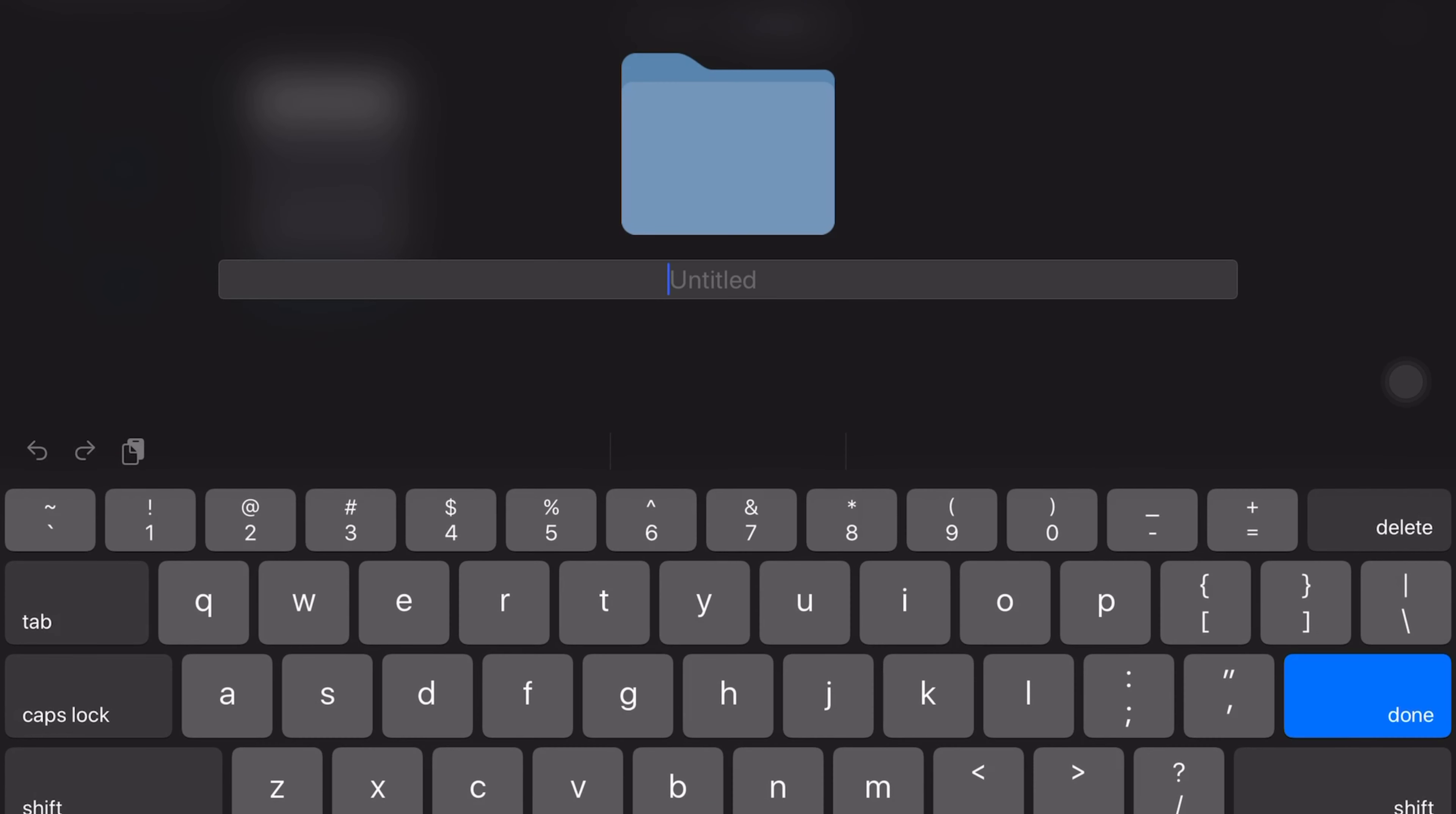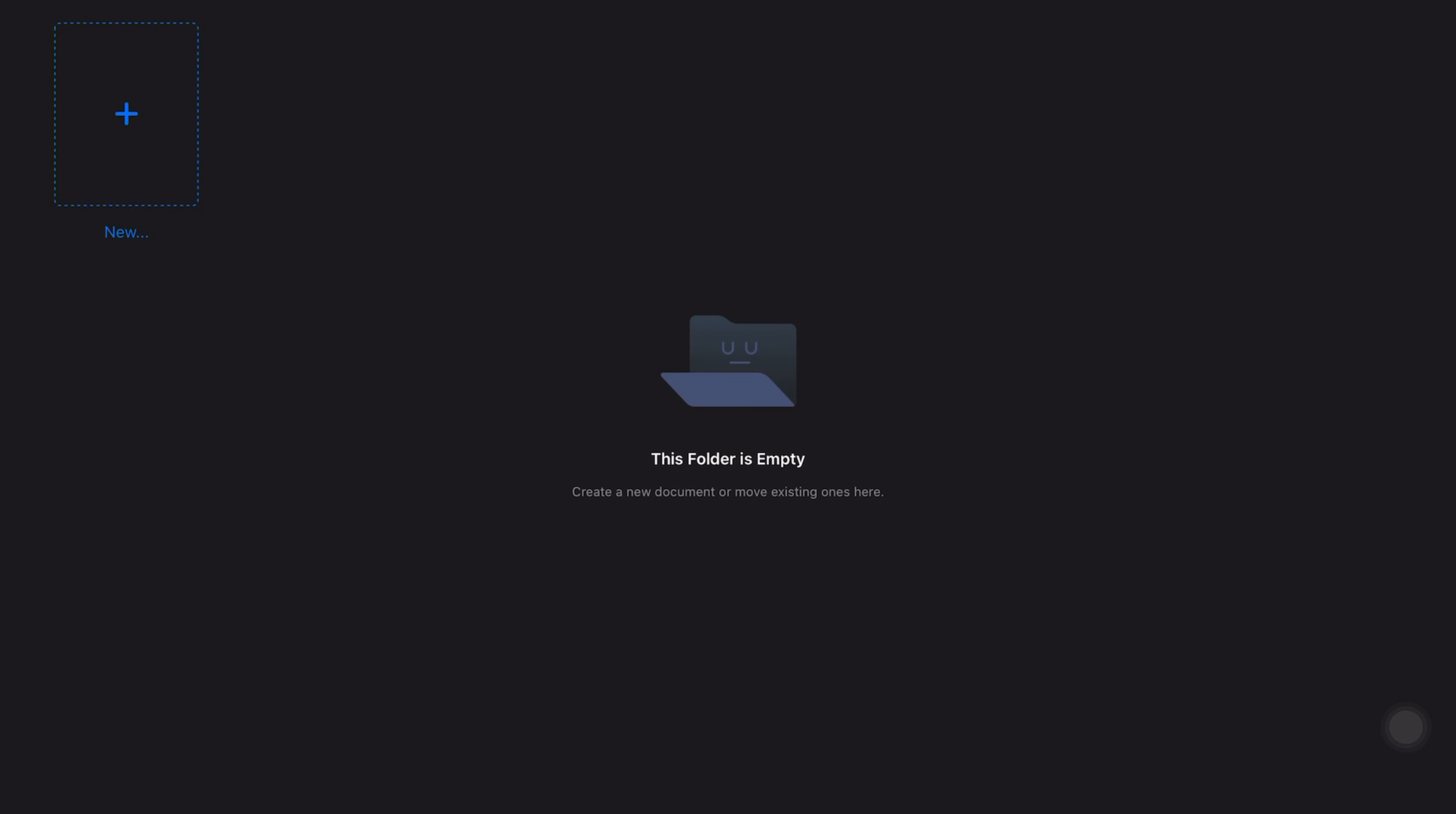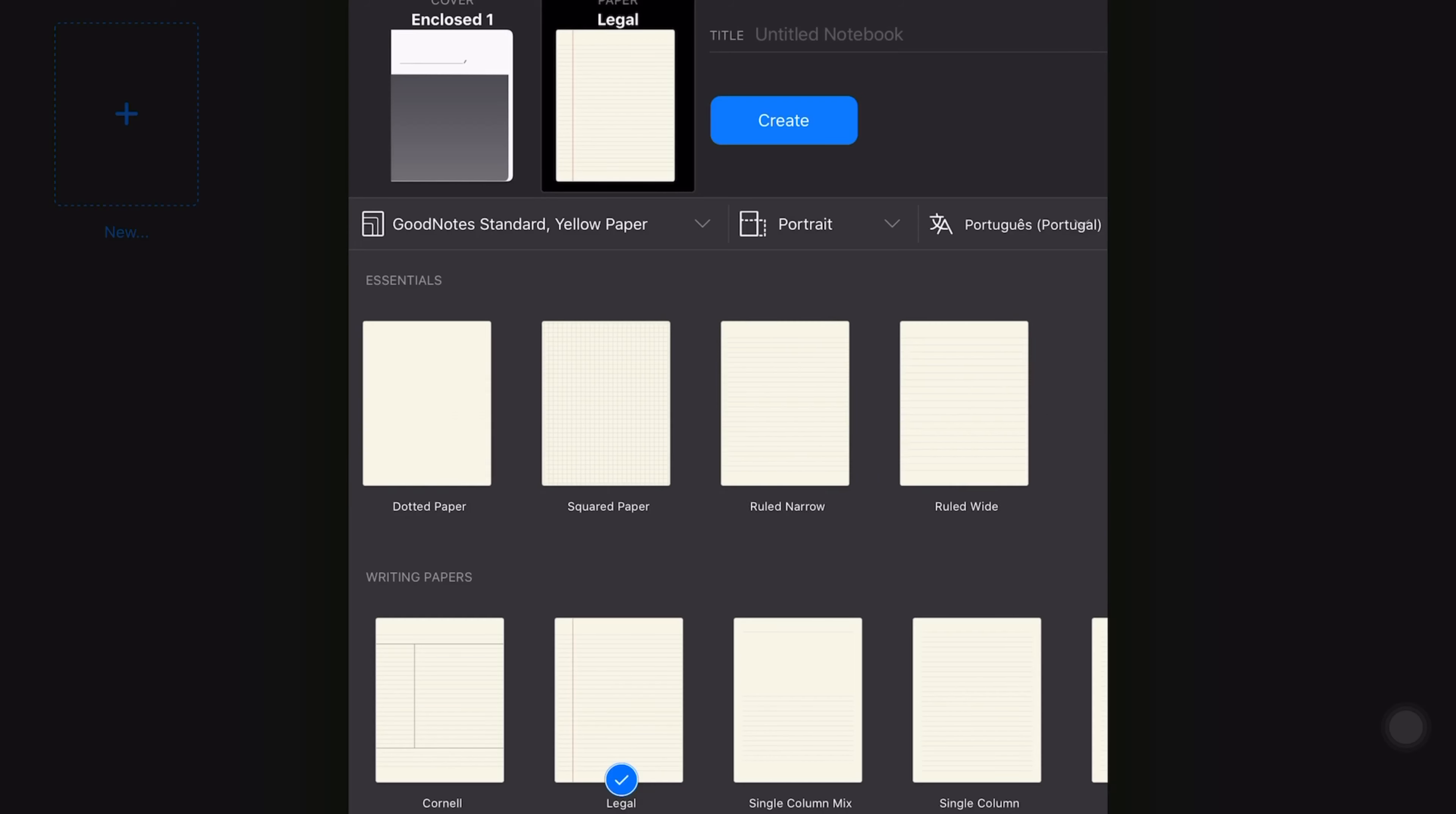These limitations do not exist in GoodNotes, which has a different presentation that allows us to create folders and notebooks. In each folder we can create new folders and new notebooks and so on.